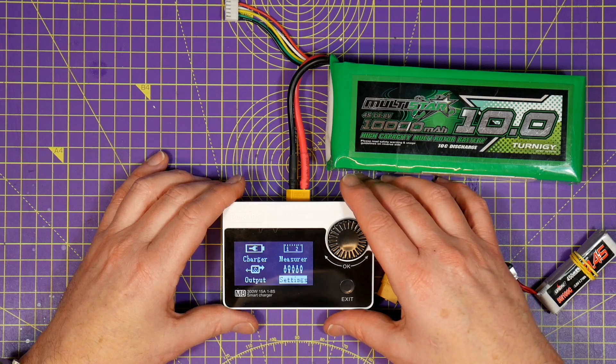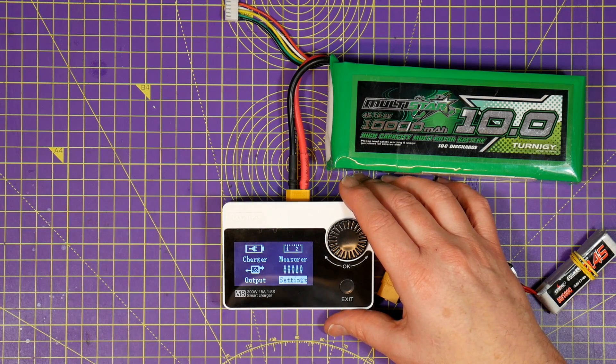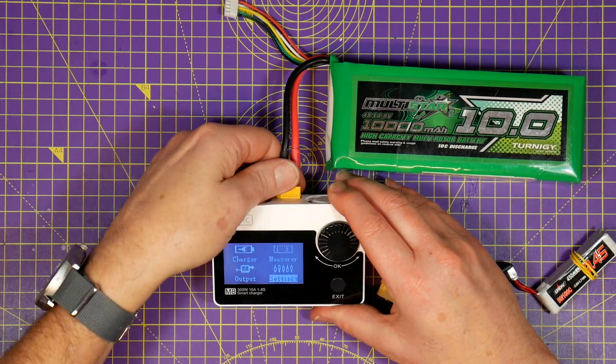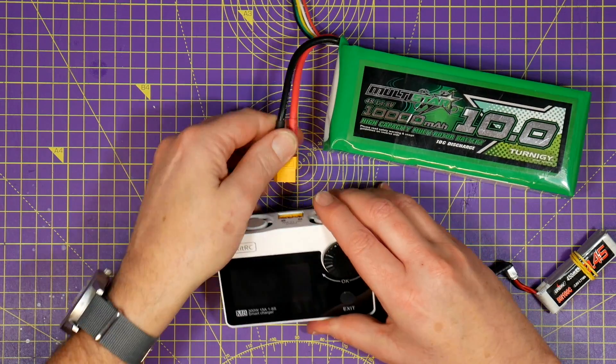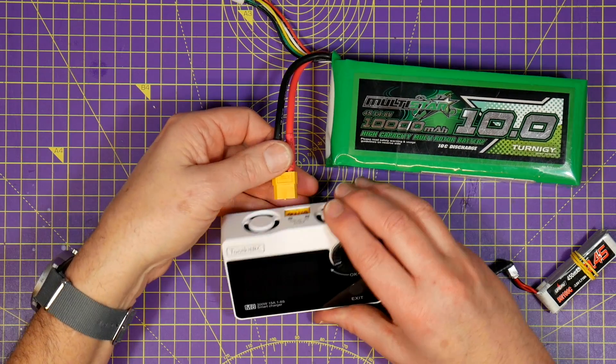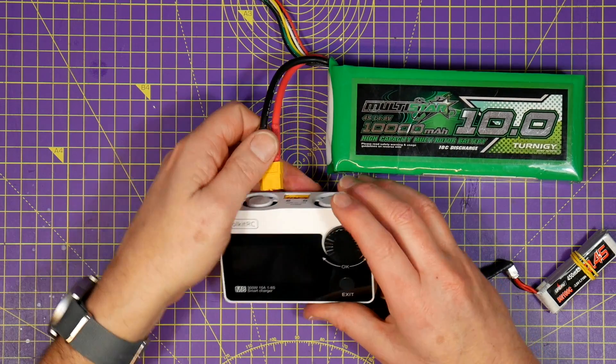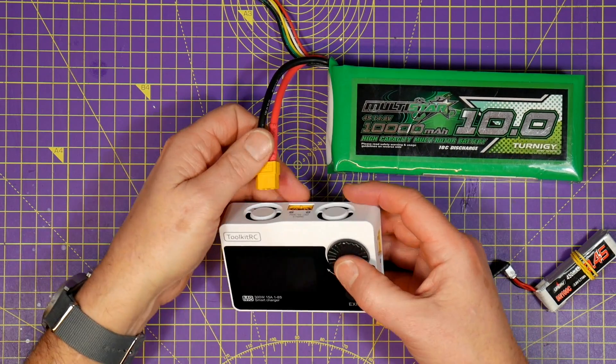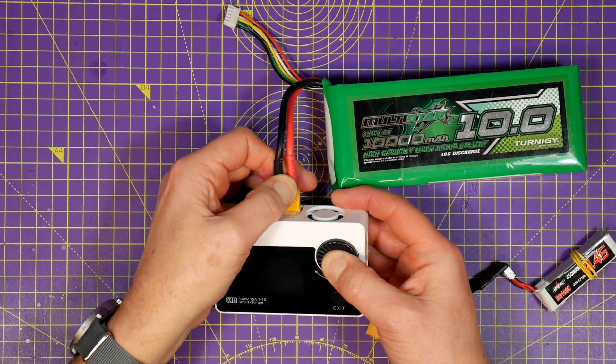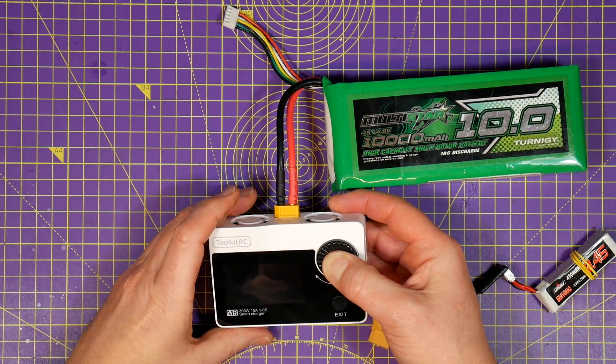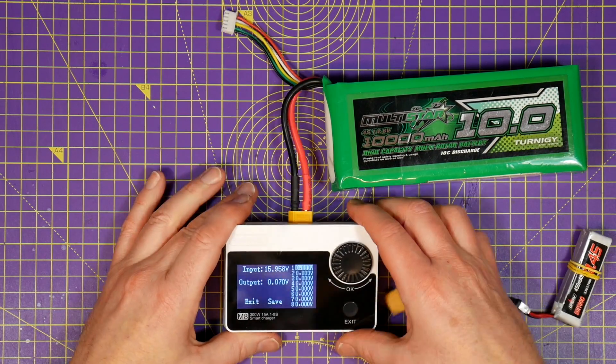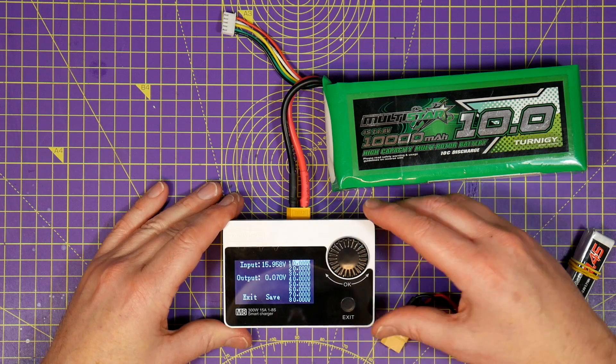One problem with all chargers is how accurate they are. It may say the battery voltage is 4.35 volts for example, but is it telling you lies? Well the M8 has a sort of hidden menu that allows you to manually calibrate the voltages.